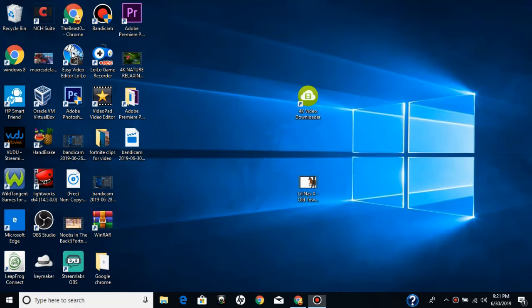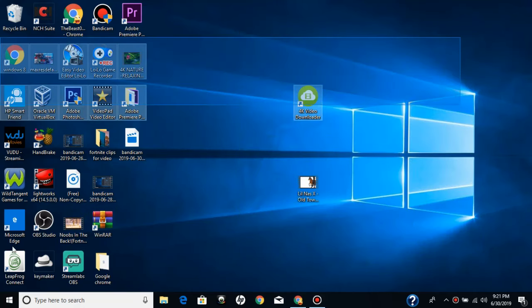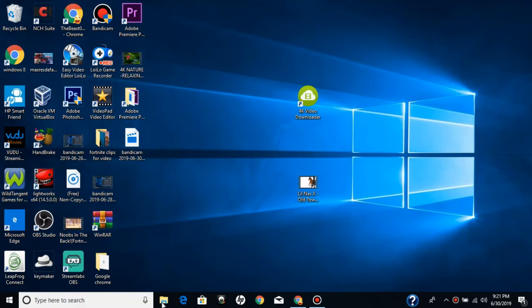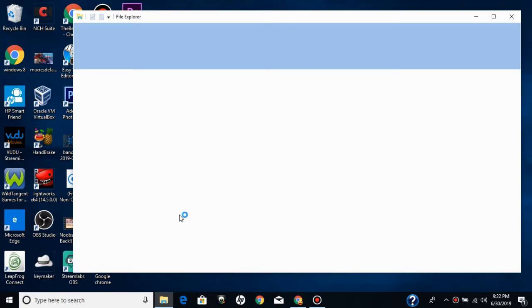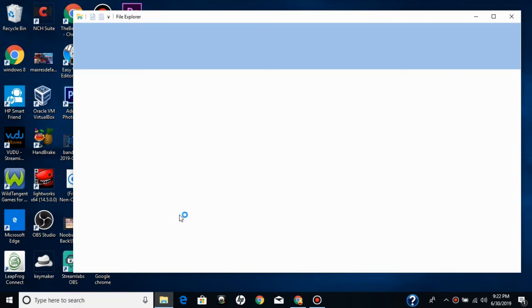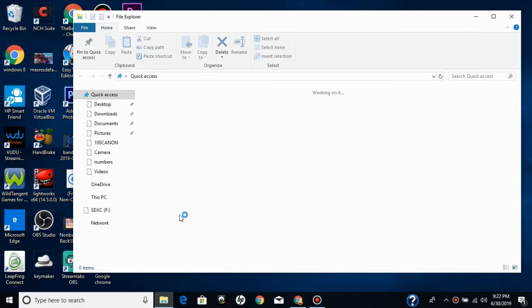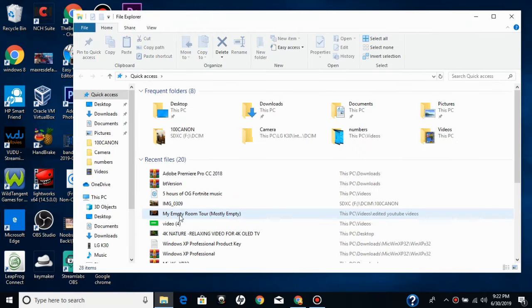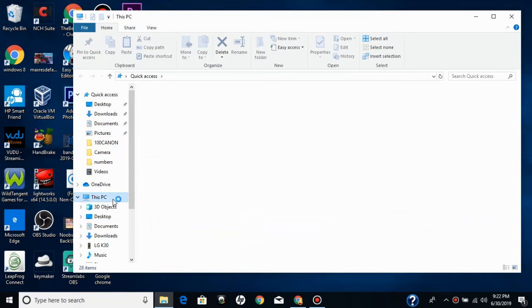So what you want to do on your Windows computer is open file manager. If it wants to load. Open file manager. And then click down on This PC. Double click.